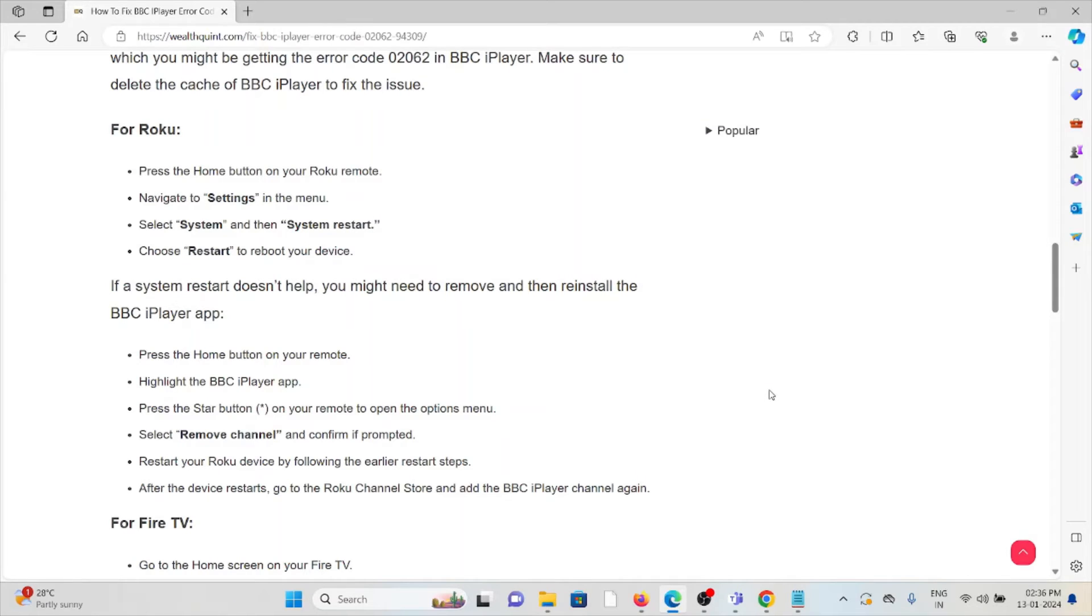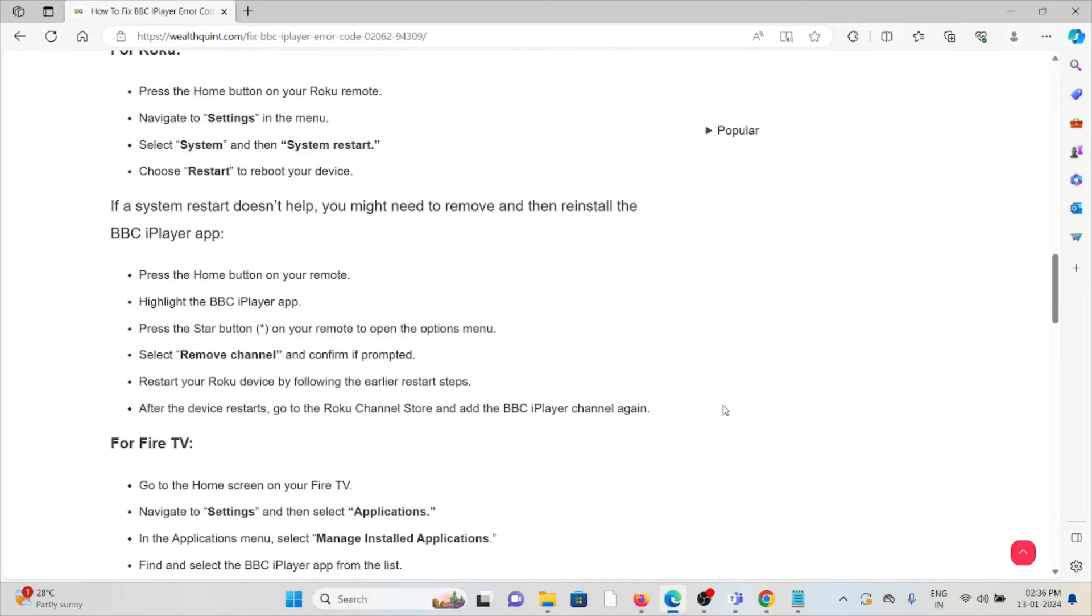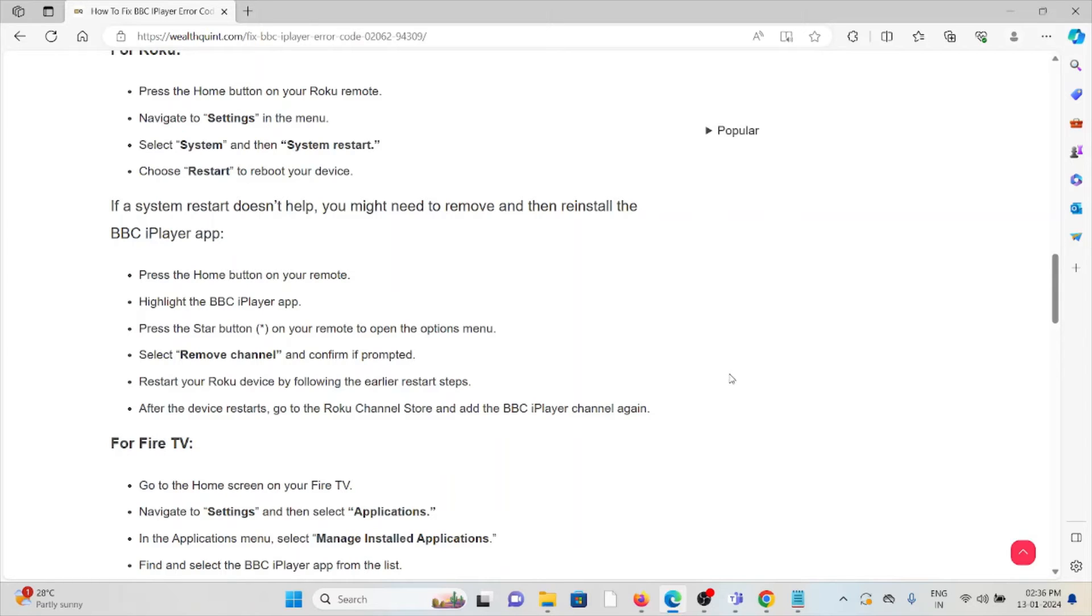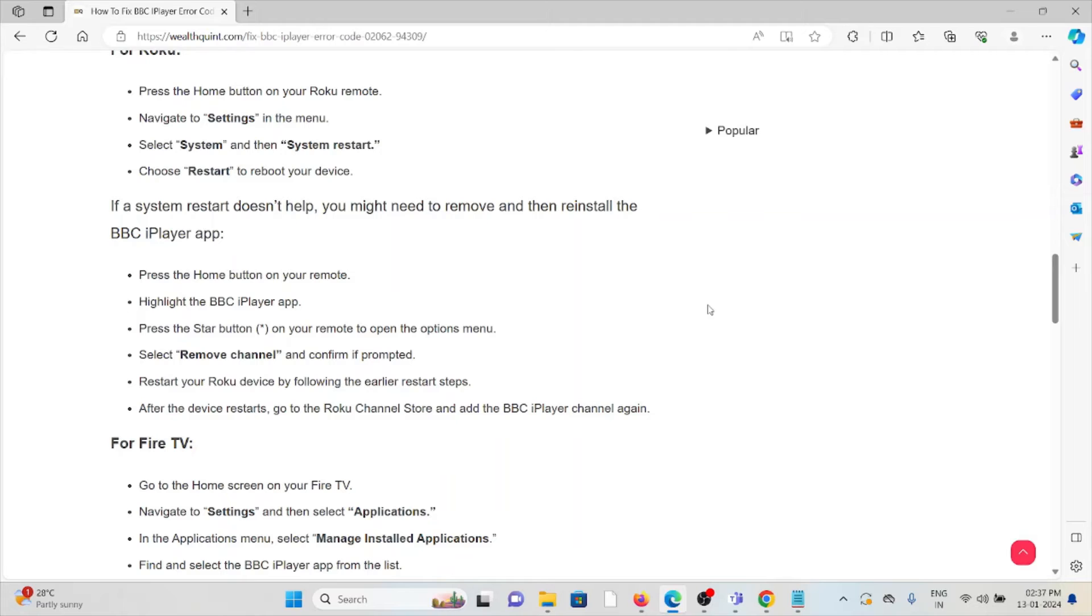Press the home button on your remote, highlight the BBC iPlayer app, press the star button on your remote to open the options menu, select Remove Channel and confirm if prompted. Restart your Roku device by following the restart steps. After the device restarts, go to the Roku Channel Store and add the BBC iPlayer channel again.